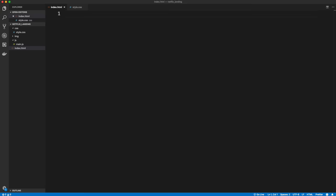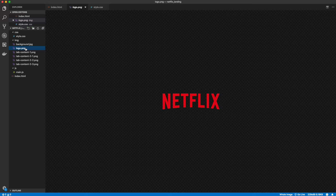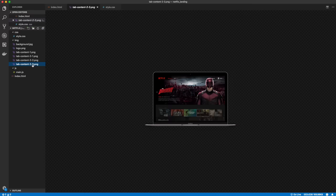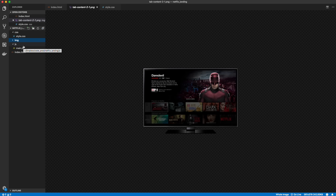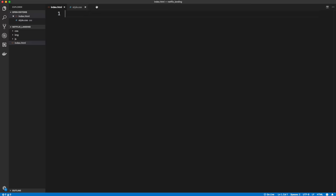Let's go ahead and get started. I'm going to jump into VS Code. I have some files created here but haven't written anything. Basically I just have my index.html, a CSS folder with style.css, a JS folder with main.js, and then an images folder. In the images folder I have the background, the Netflix logo, the tab one image, and tab two has three images. You can get these from a link in the description to a CodePen or just get them off the actual Netflix site.